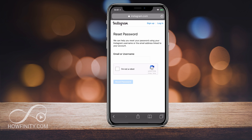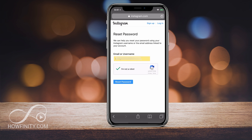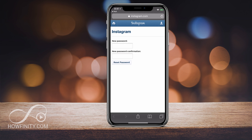Go ahead and click that and you'll have to type in your username and email, and say I'm not a robot — you might get that step. Go ahead and finish it, then click reset password and it will send it to your email address. This is the email you're going to get from Instagram — press reset password and it will open up a new page in your browser where you can type in your new password, confirm the password, and reset password.